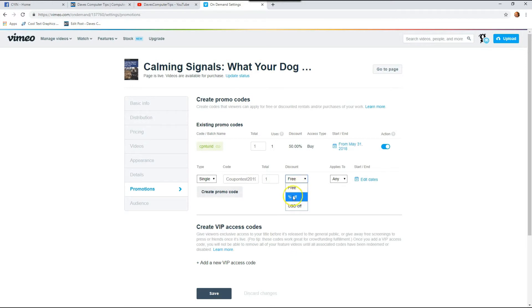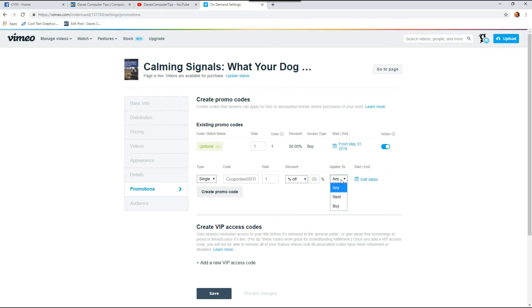I'm going to pick percentage and then I like to give 25% off. Then applies to, that either applies to the rental only or the buying of one, since you can offer your streaming videos as rental only or you can have a buy option. And I like to do it on both of them. So I do any.